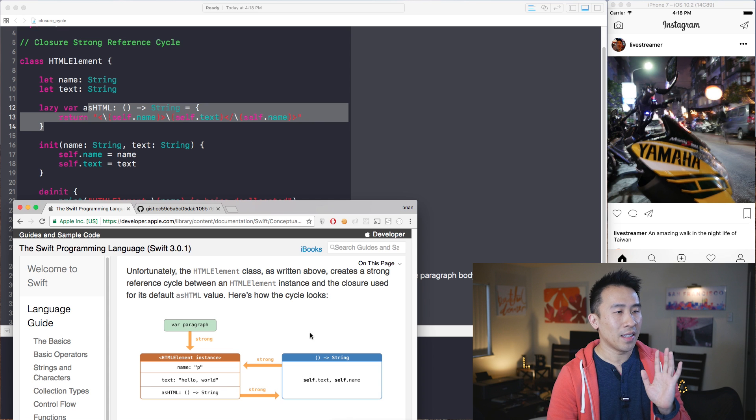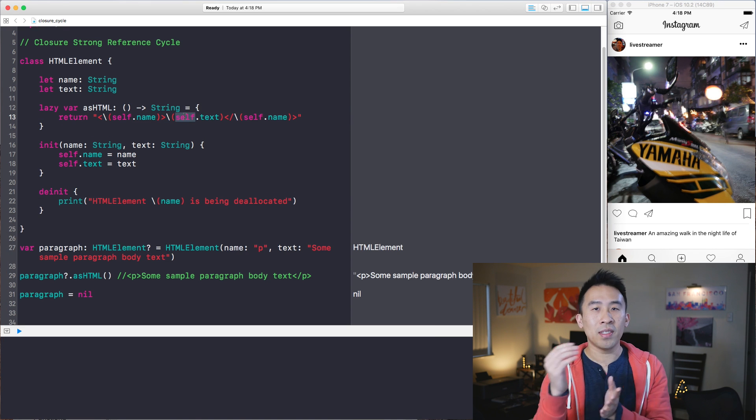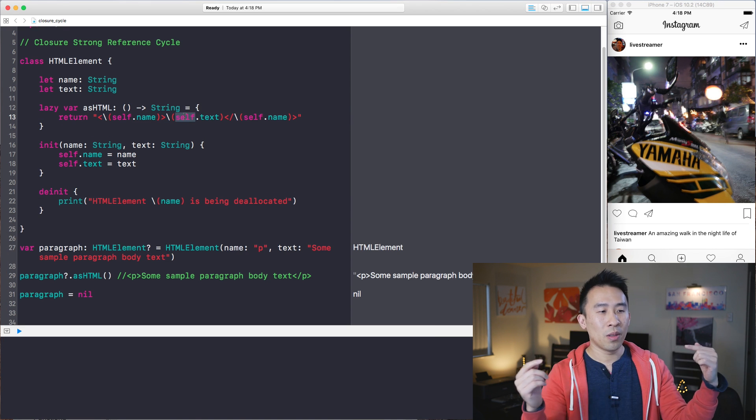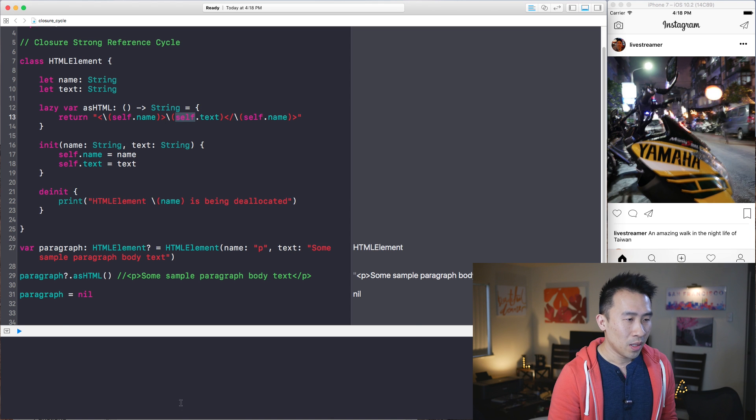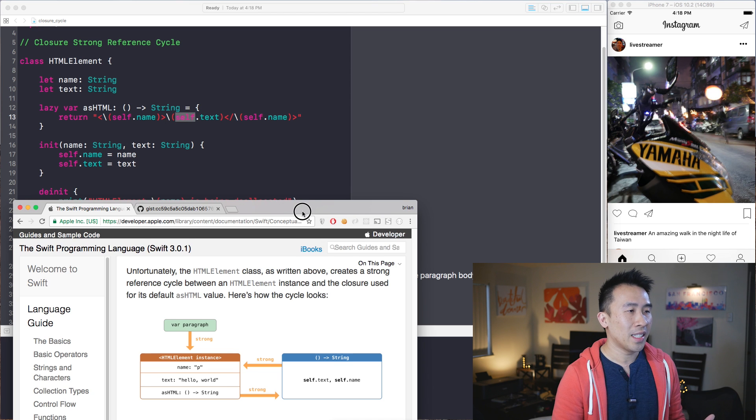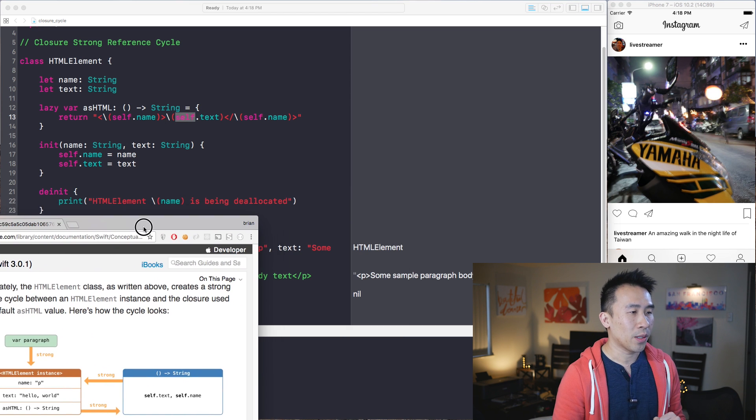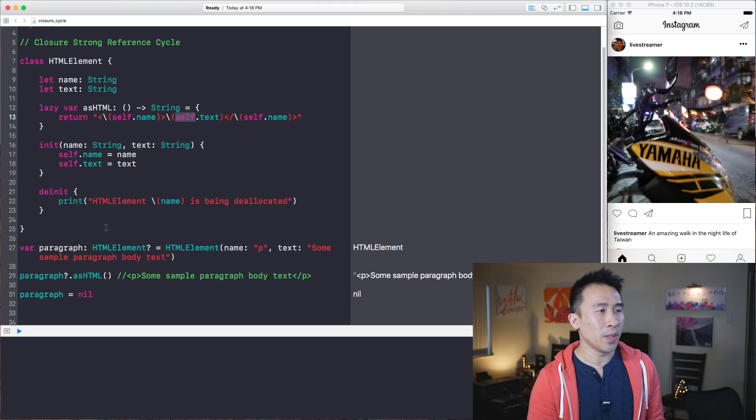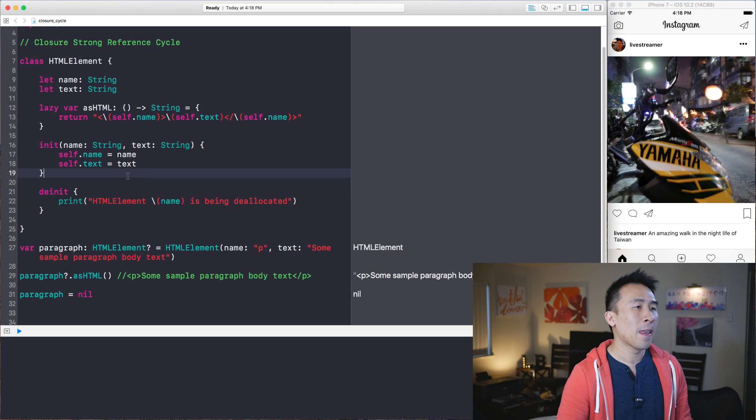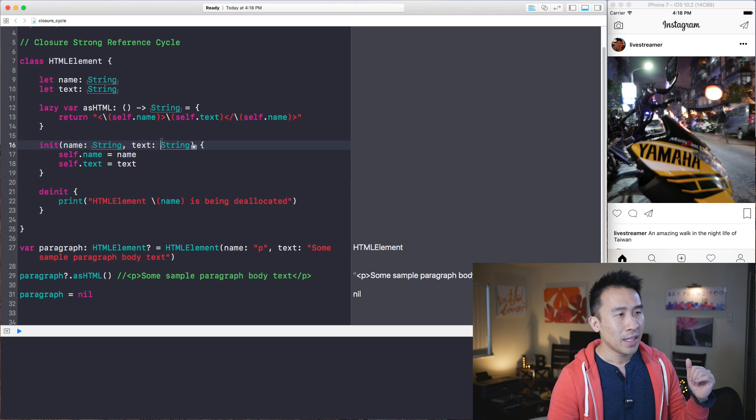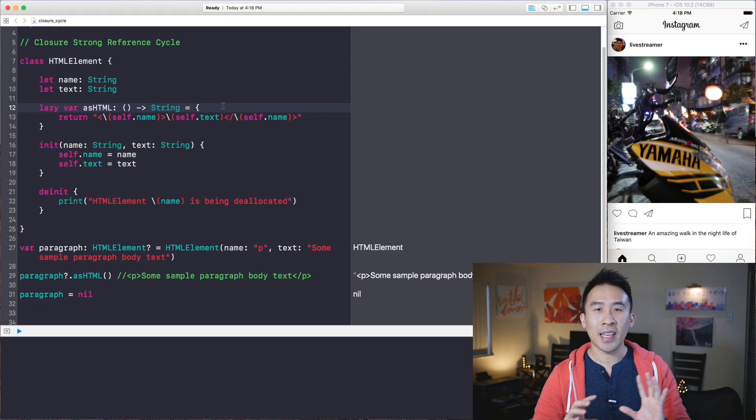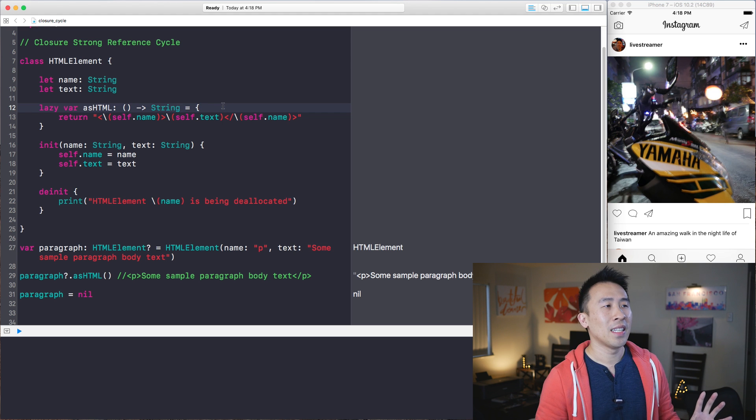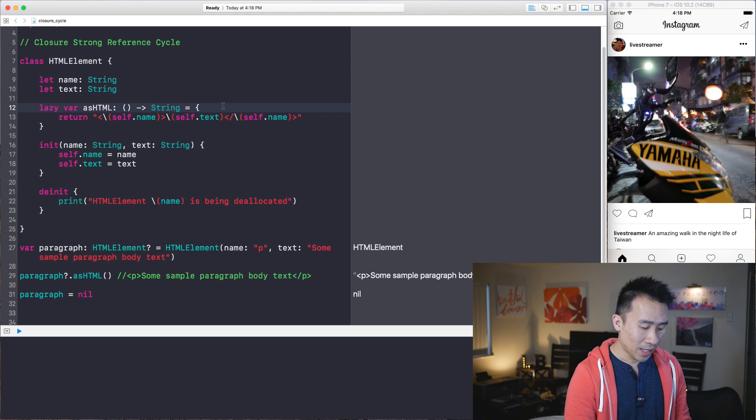And because the HTML element class is holding on a reference of that, what's happening is that the closure is also holding on to a reference of self. So they're both kind of pointing to each other, which means that you cannot deallocate it correctly. So that is the retain cycle.